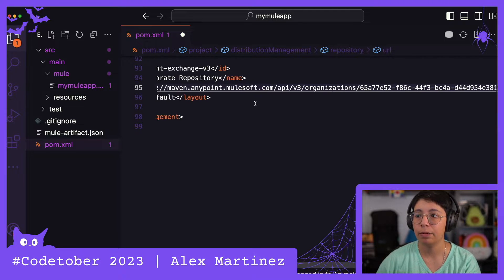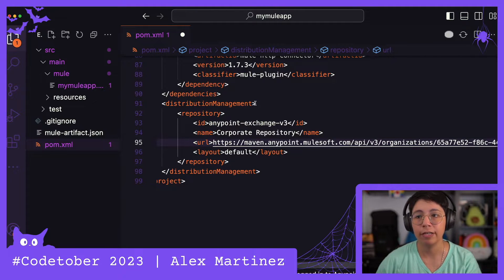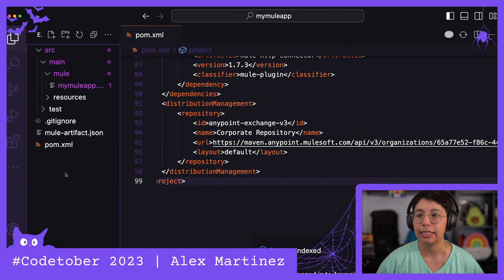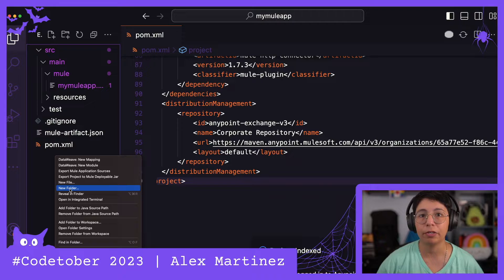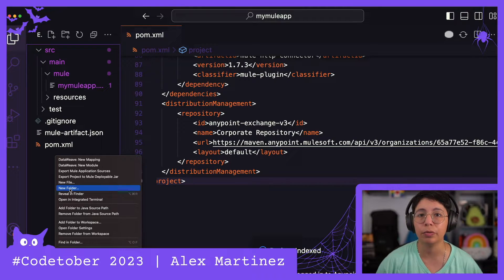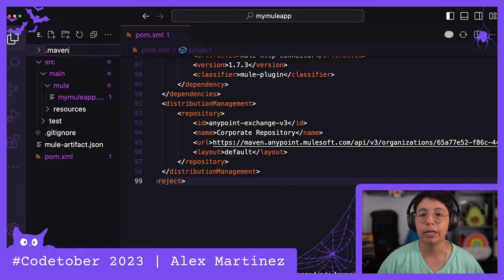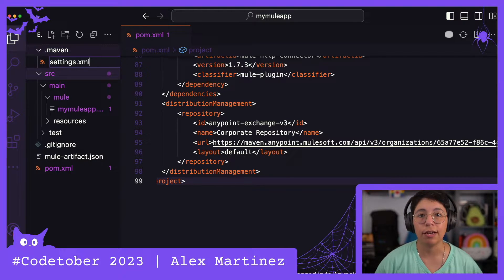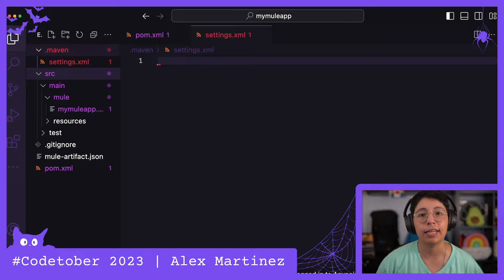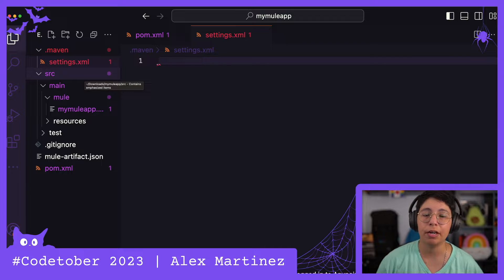That's all for the POM XML, but we're not done with configuration yet. Inside this repo, I'm going to create a folder called .maven, and inside it I'll create a new file called settings.xml — the same settings you'd have in your .m2 folder.